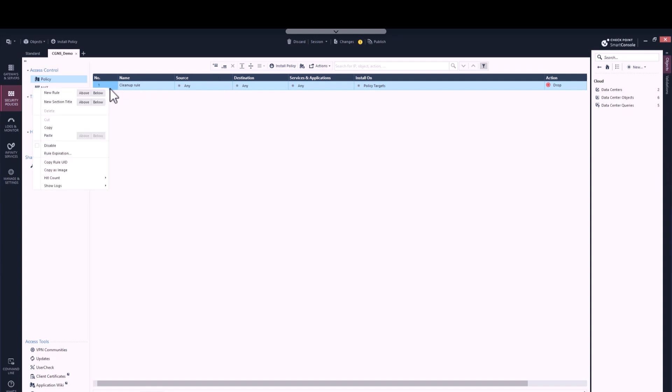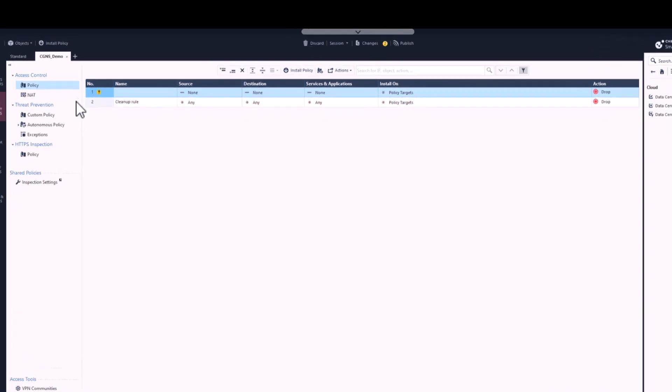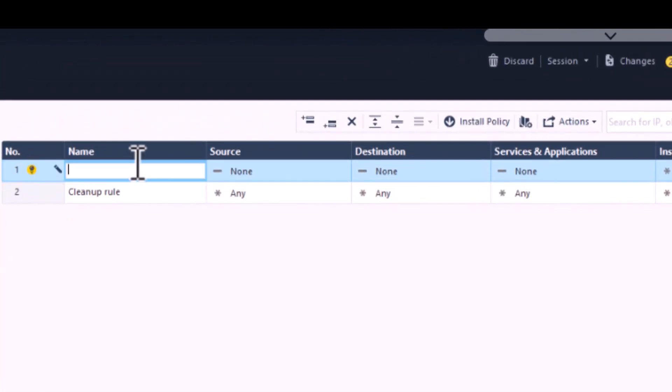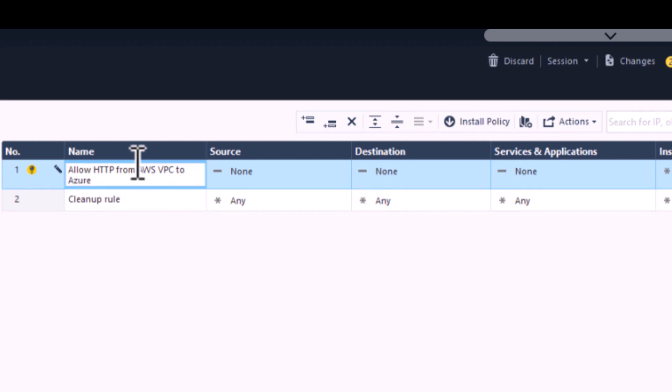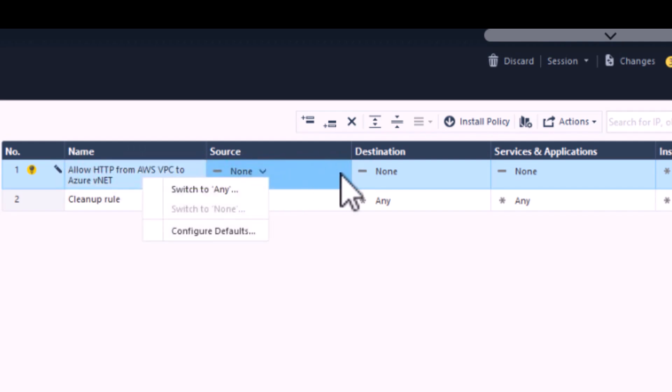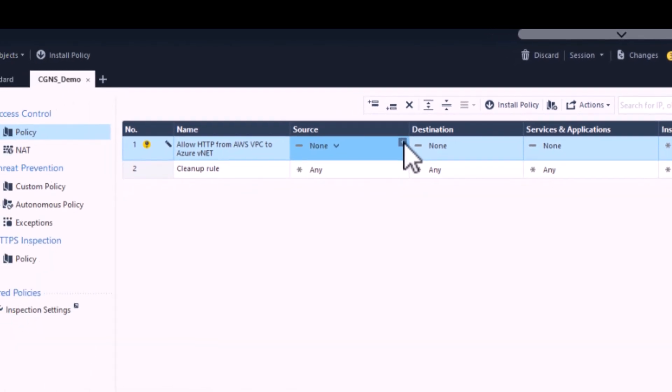Here's the way to do it. So let's say we would like to create a new rule. Let's give a name to this rule. We're going to name it Allow HTTP from AWS VPC to Azure VNet.